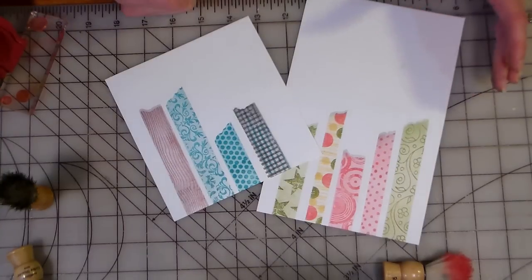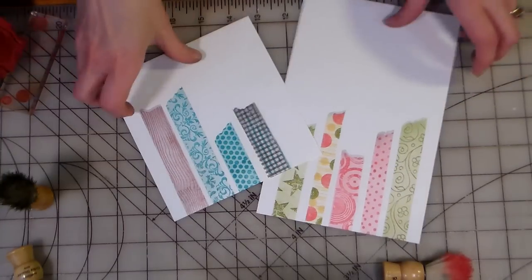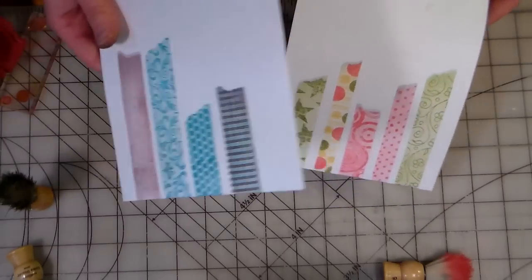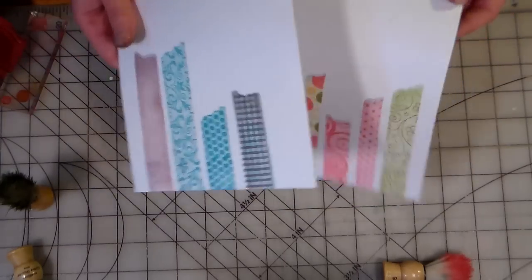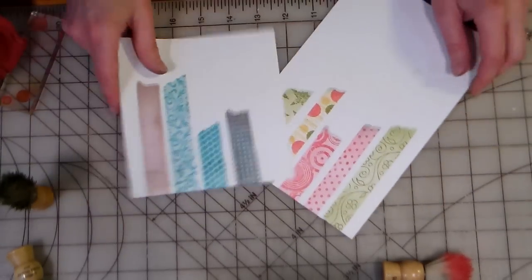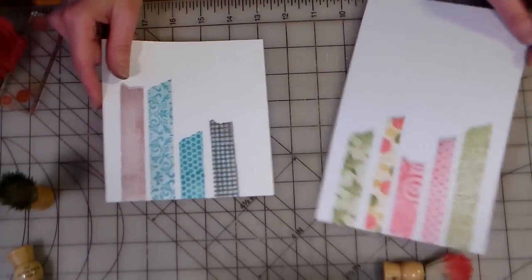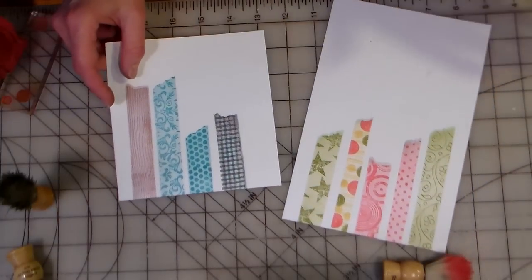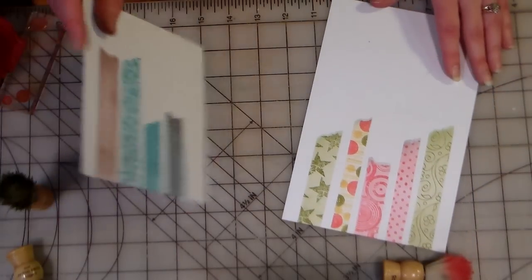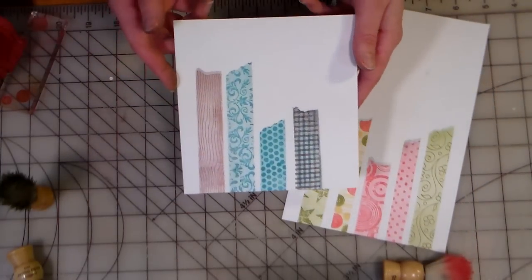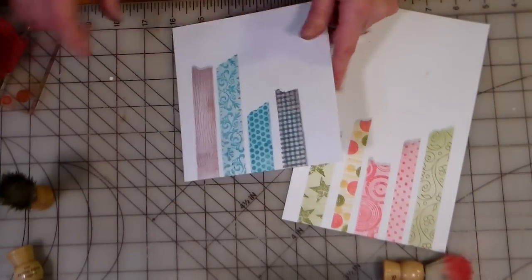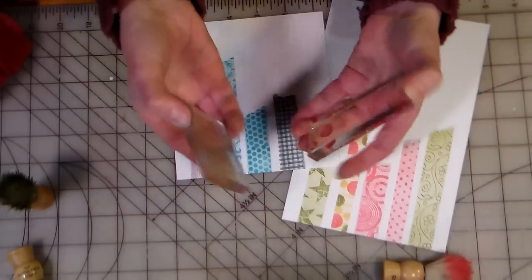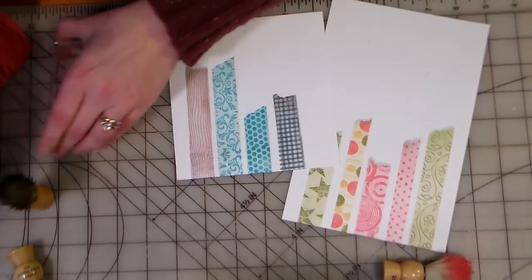Hi there, Lindsay here, the Frugal Crafter. Today I'm going to show you how to get the look of washi tape without using up any of your precious tape. I know, don't we love to buy rolls of washi tape and just hoard it and not use it? Well, you don't have to worry about it, because I'm going to show you how you can get the look of washi tape with any stamps that you have.